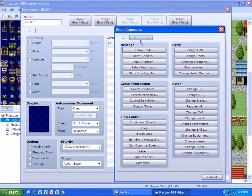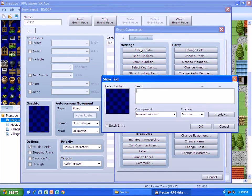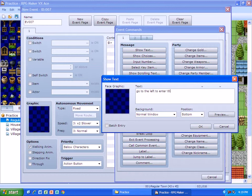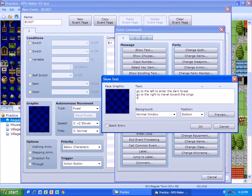I'm going to do a show text, and I'm going to put: 'Go to the left to enter the dark forest, go to the right to travel toward the king's castle.'